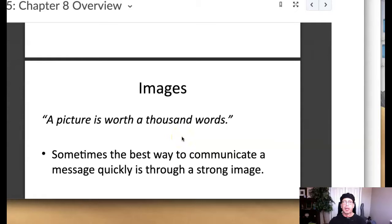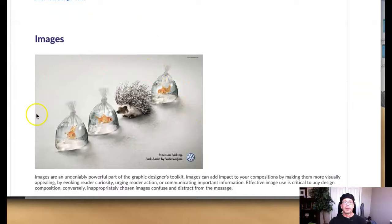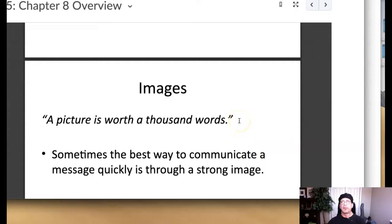I do want to reinforce that there are some supplemental resources, of course, as usual, regarding images, and those are located in the course announcement Welcome to week five. You can just scroll down underneath this gorgeous Volkswagen ad. We come down here and we have these three additional resources for image use. I highly recommend you take a look at these guys. It's really, really important as imagery is one of the top considerations in any design composition.